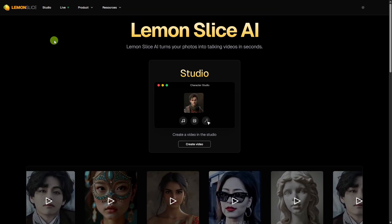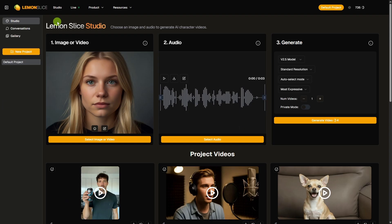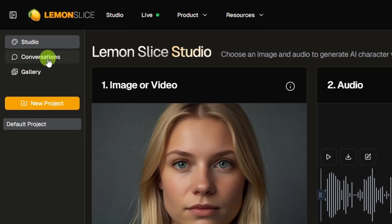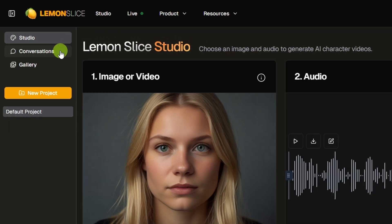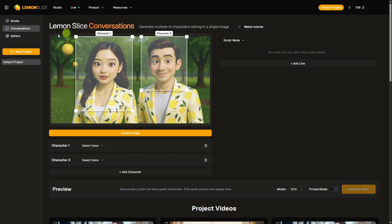Logged into Lemon Slice, we want to go up to the studio. That brings us into the workflow for creating a single-character AI LipSync. To use multi-character, we need to come over here on the left and click on Conversations. The first thing we need is an image. For multi-character LipSync, it only works from an image, not a video.